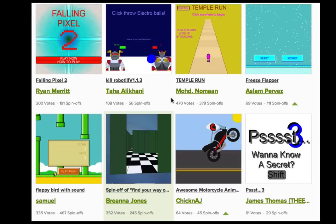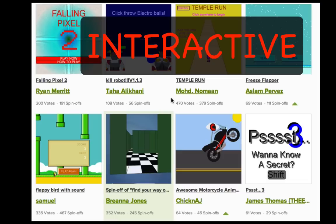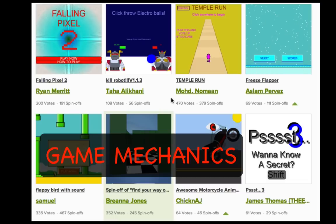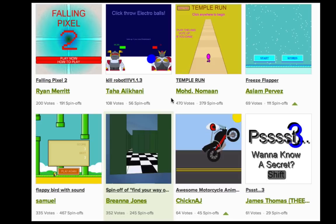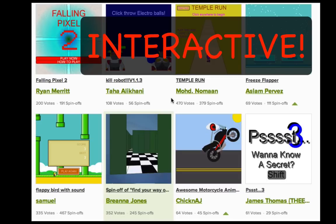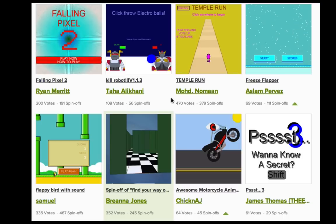A game is something interactive where you get some reward. There's usually a win state, a lose state, a score. Visualization is also highly interactive, but without the game mechanics.